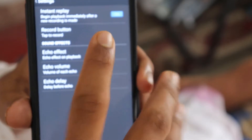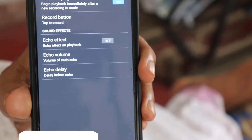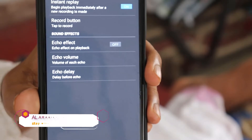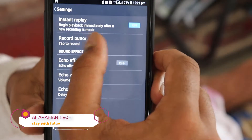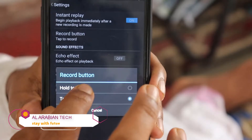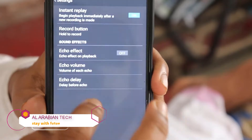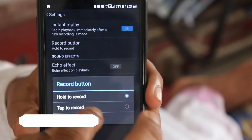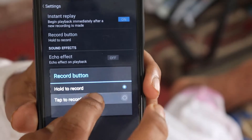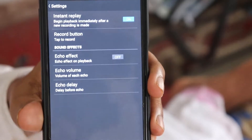The one is on — let's open it. Now, the option is to hold it to record, or the option is to tap it to record.